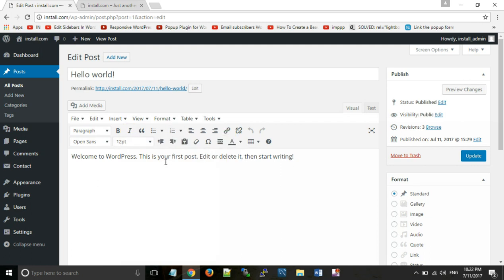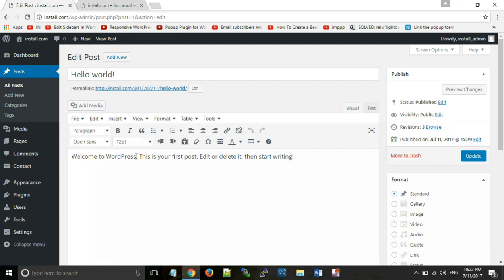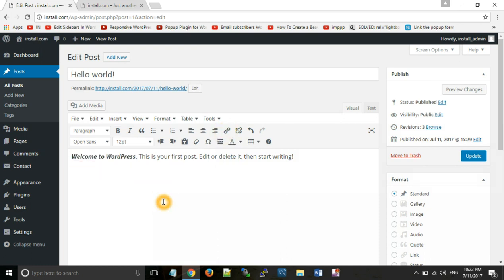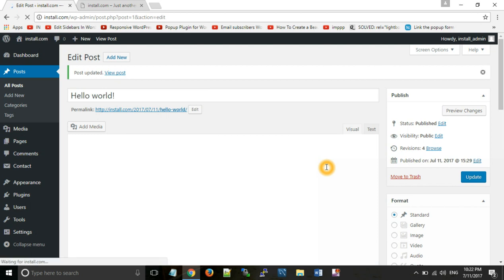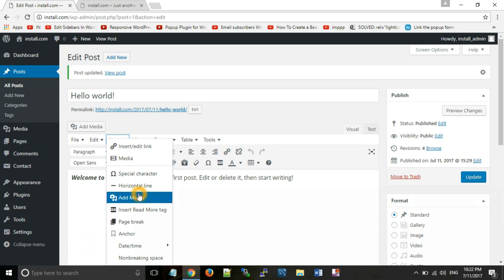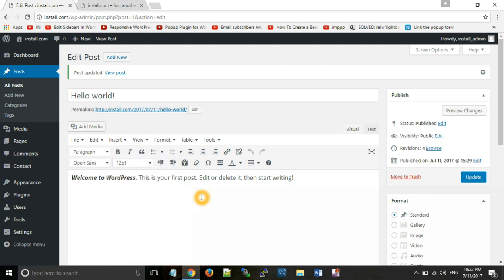If you want to add a link to any text, you can select the text and click the link button here. You can create a link and add it to the page. You can also insert different things like anchor tags, media, or special symbols, and we can easily insert them. Now see your website.